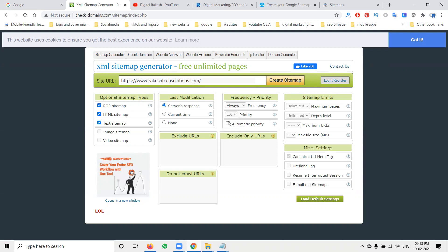I'm selecting automatic priority. The frequency changing option and crawling settings are all set to unlimited — maximum pages: unlimited, depth level: unlimited. Now click 'Start Create Sitemap'.